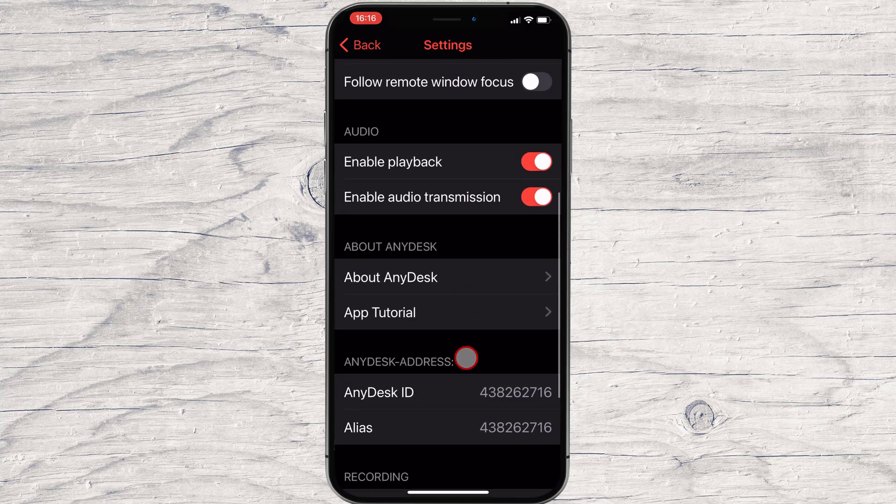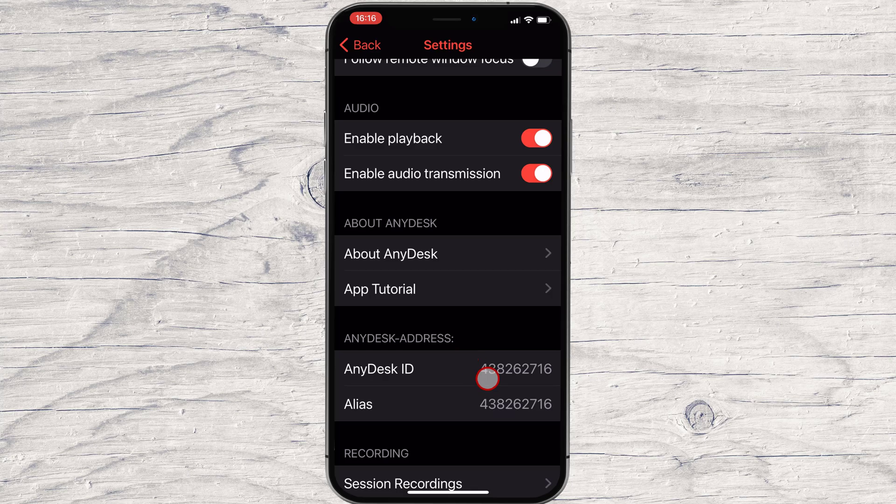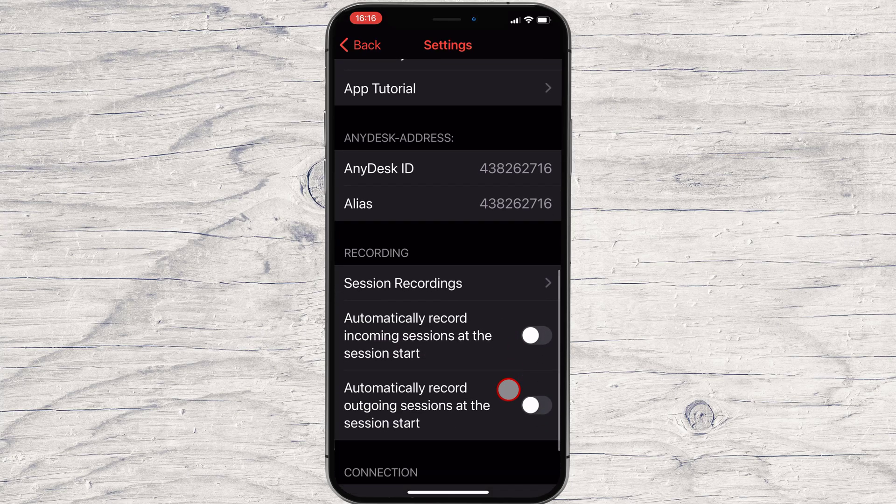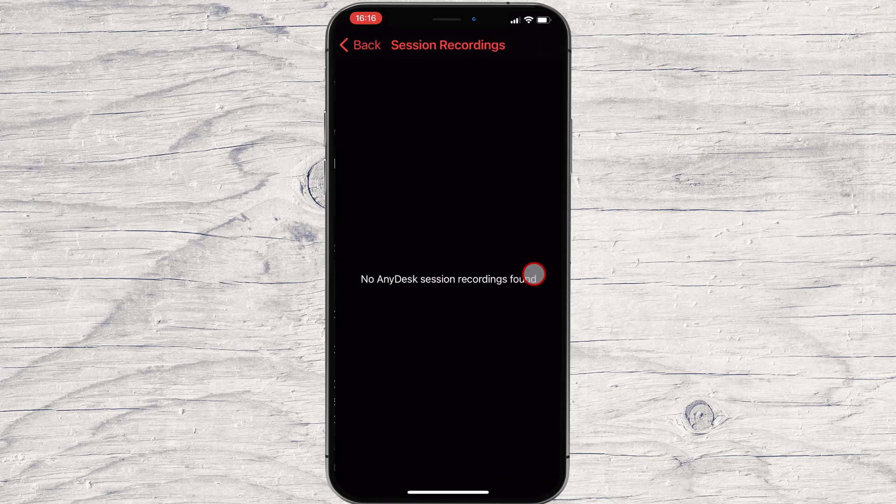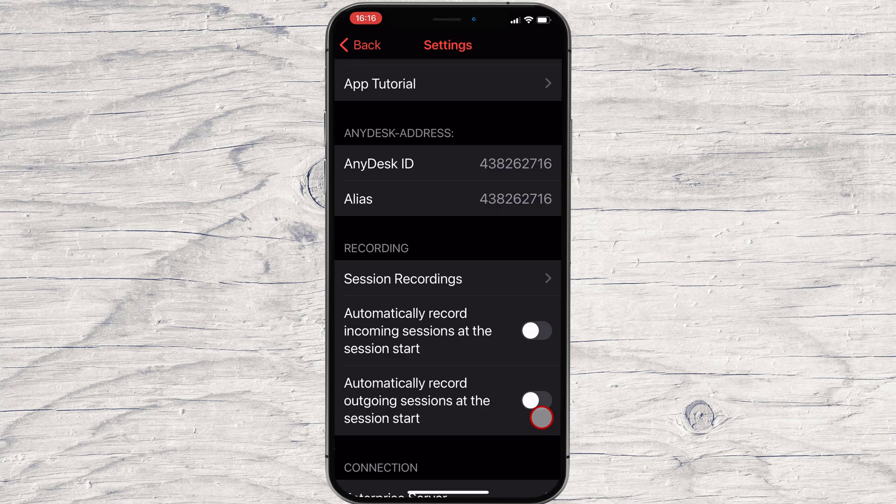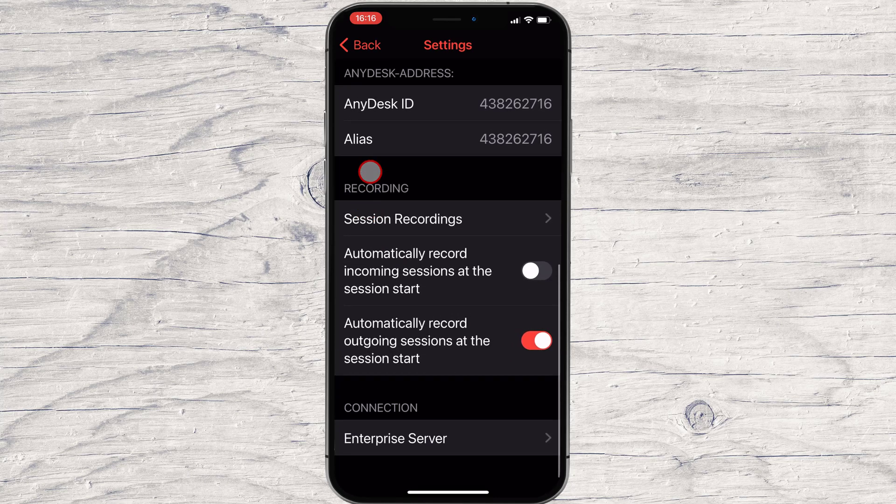You will see your AnyDesk ID and alias. Also, you can record session by going on these settings. These are just a few settings you can take a look at and adjust how you like.